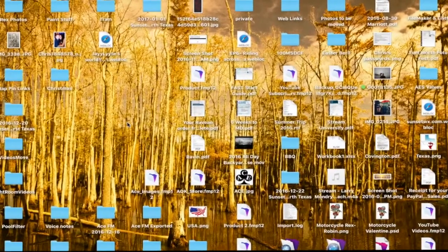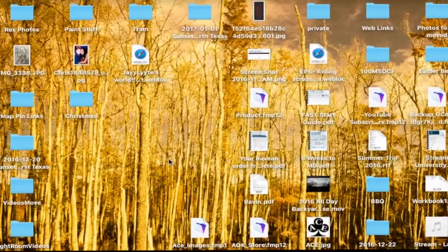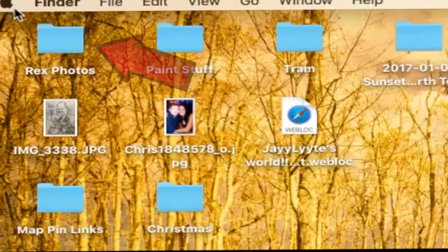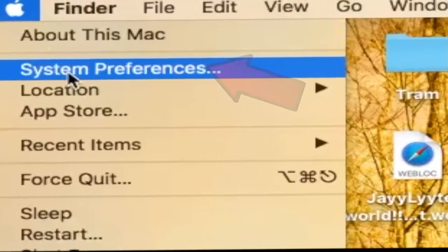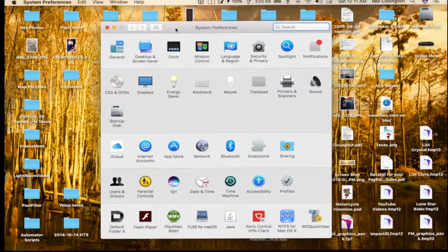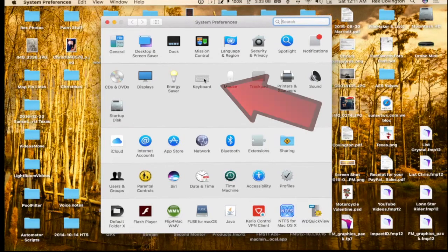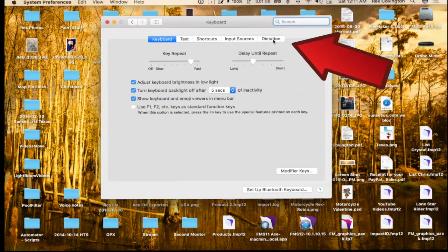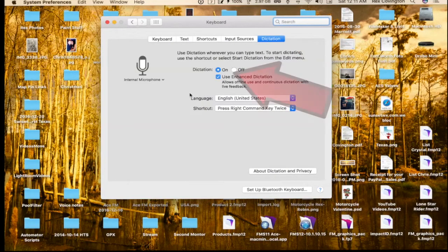First thing you've got to do to enable Mac dictation is go up to the Apple menu and launch System Preferences. Once you have System Preferences launched, you need to go to Keyboard. You can do this on macOS Sierra or macOS El Capitan. The next thing you do is click the Dictation tab and then click the On button.